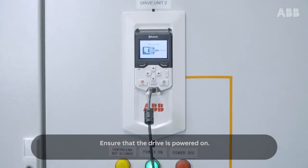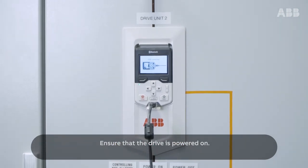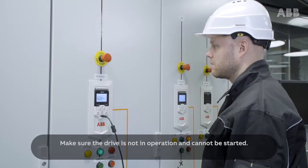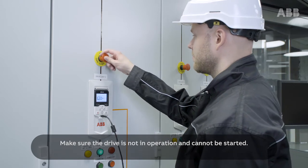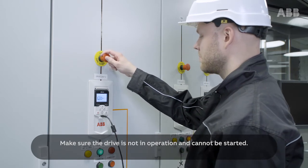Ensure that the drive is powered on. Make sure the drive is not in operation and cannot be started.